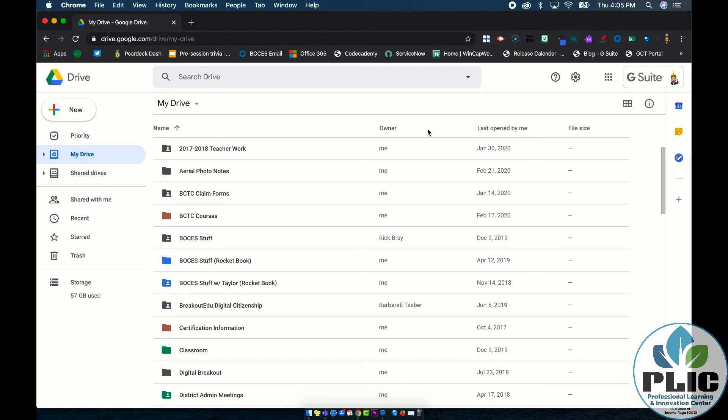Hi everyone, Rick Bray with Broomfield Gaboses and in this series of videos I'd like to introduce you to Google Sites. Google Sites is an awesome tool for making websites very quickly using the Google platform.